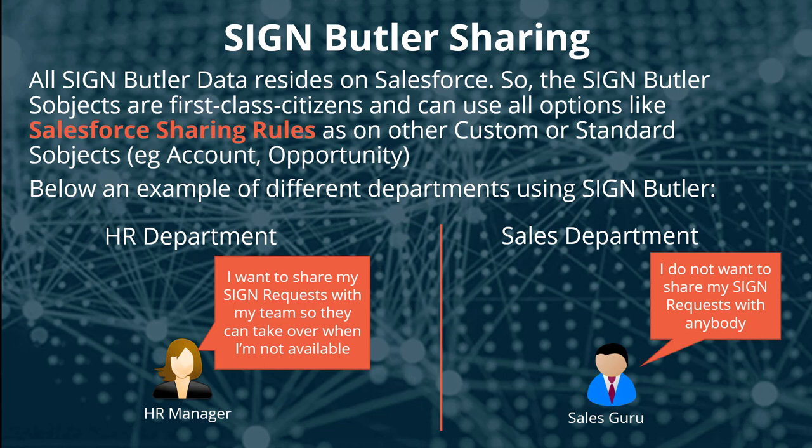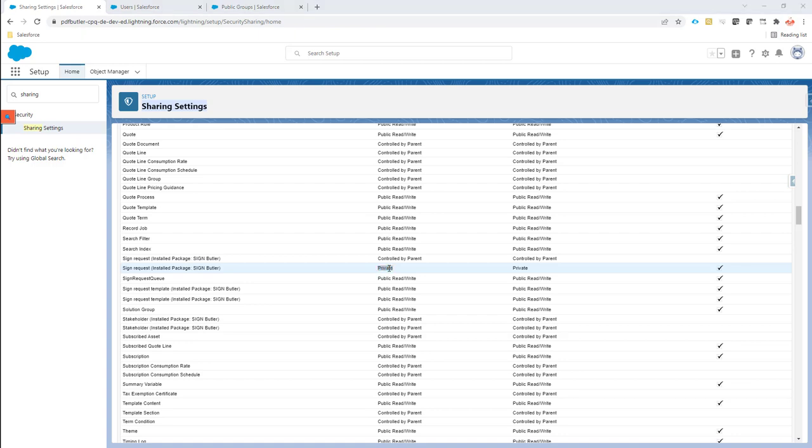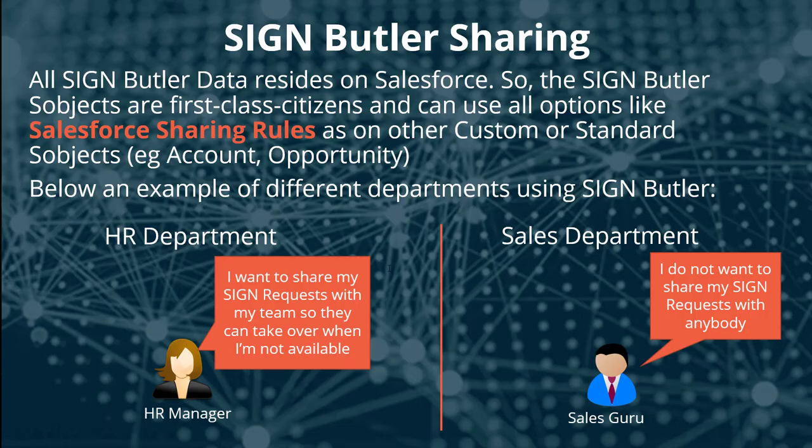His requirement is already met just by setting our sign request to private in the sharing rules. Now let's take a look at what we can do for our HR manager who says I want to share it with my entire team.